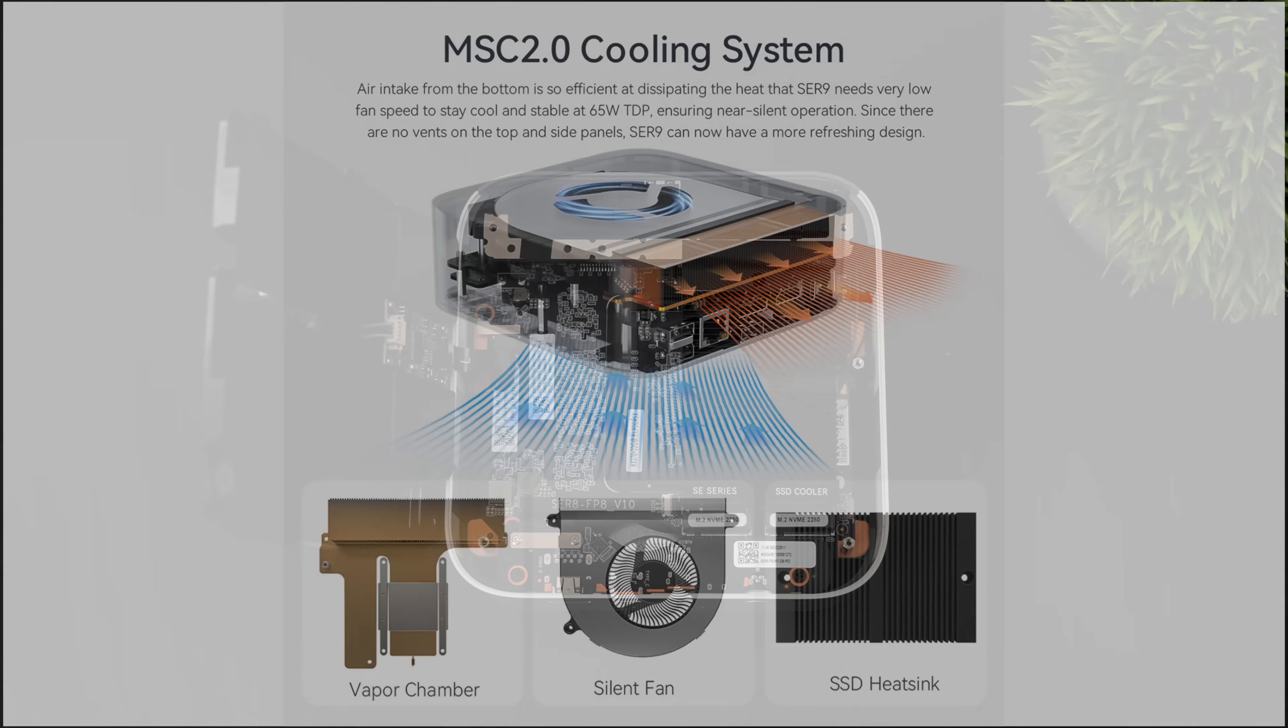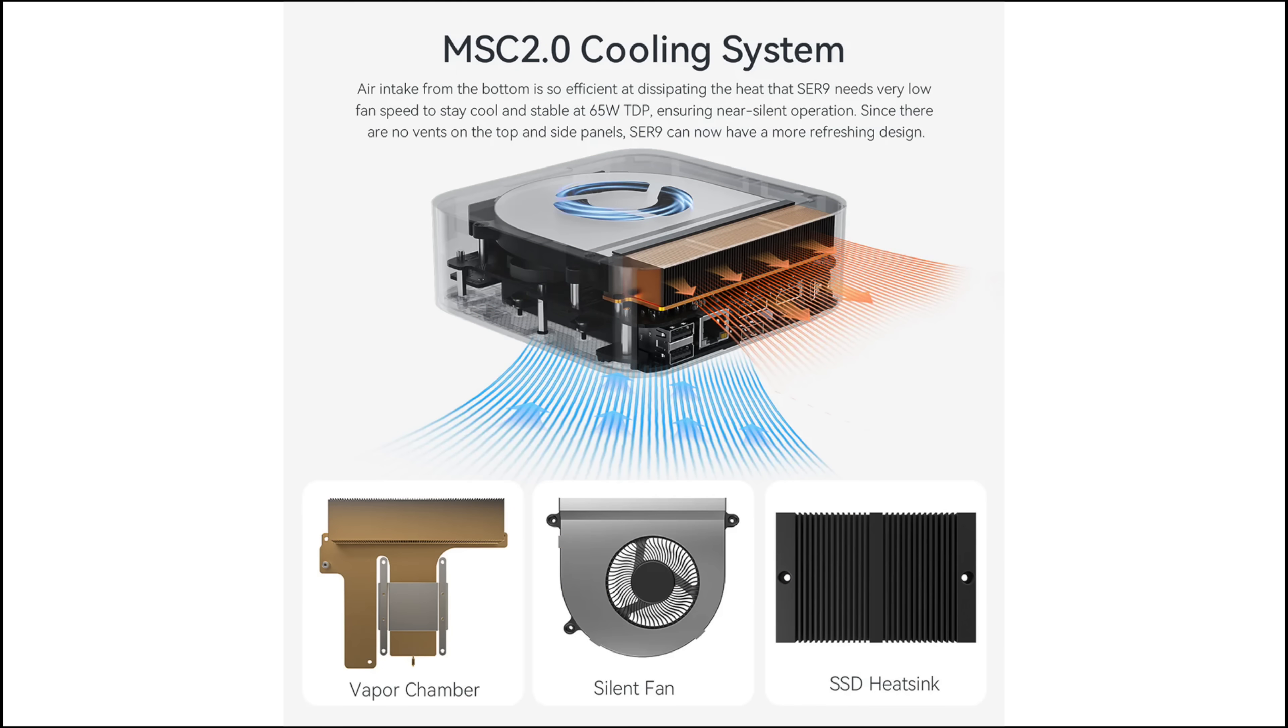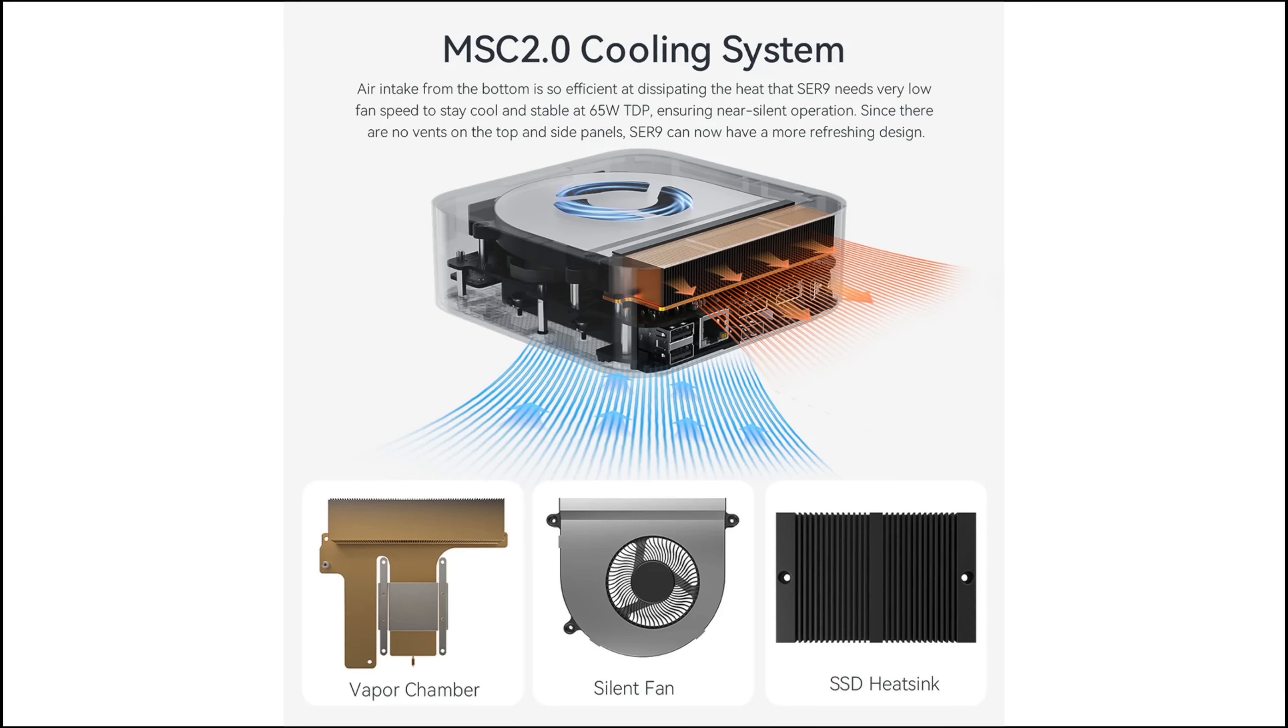And along with this, it's also using B-Link's new MSC 2.0 cooling system. So this includes the copper vapor chamber, we've got the silent fan, and that SSD heat sink, as you can see there. They claim we can do up to 65 watts here, and I've been doing a little bit of testing. It's actually a pretty quiet little system. Once you get up past 65 watts, it can ramp up a bit, but it doesn't sound like a jet engine roaring in your ear.